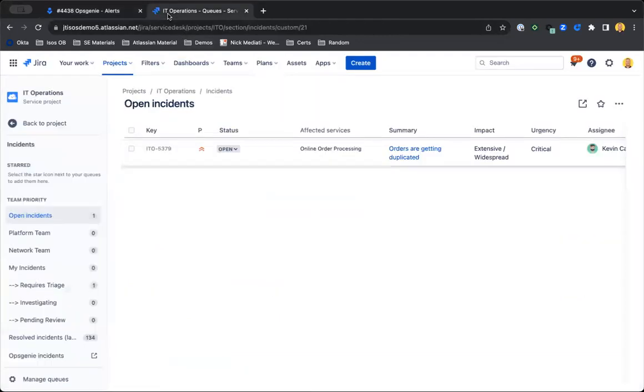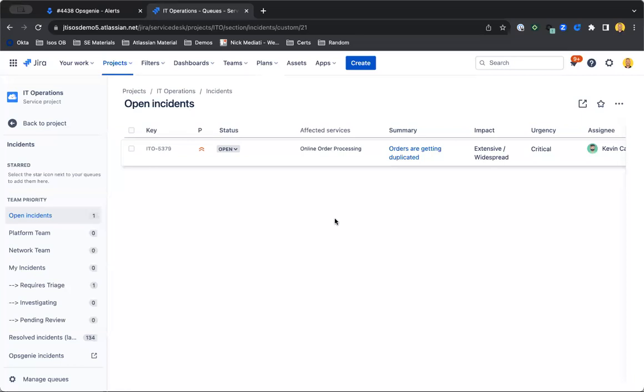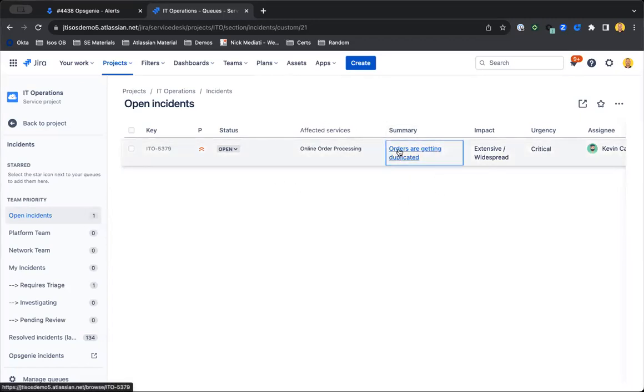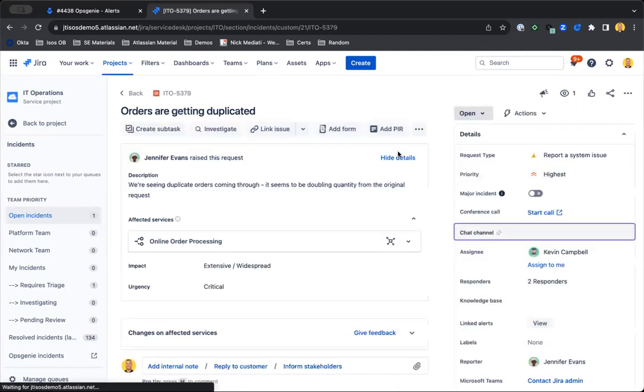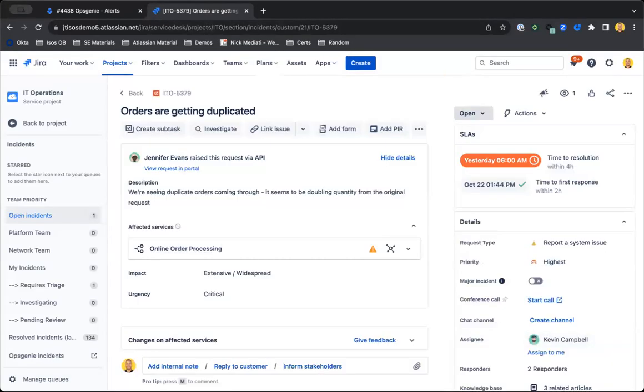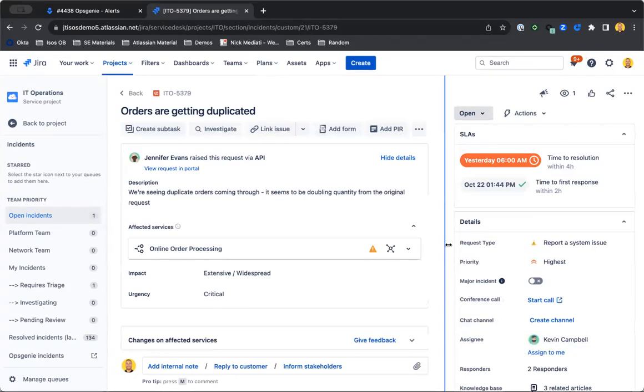Versus an incident on the other hand is going to be something that actually wraps up into something that will require an immediate response. So think of in this case orders are getting duplicated - maybe we're getting a number of alerts from our alert monitoring tools that a number of orders from our customers are getting duplicated. Those alerts would then wrap up, roll up into a larger incident that would then require a more immediate response.